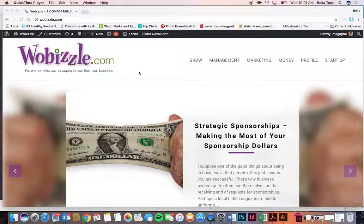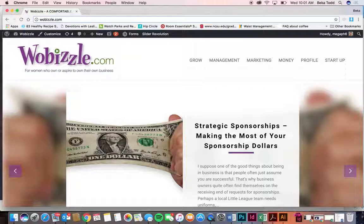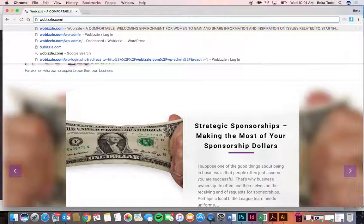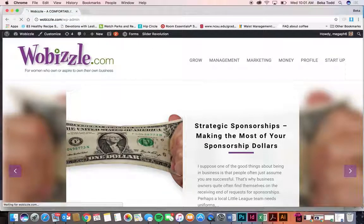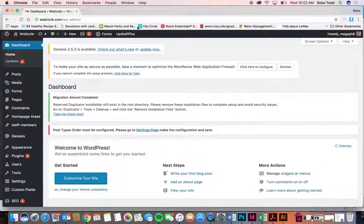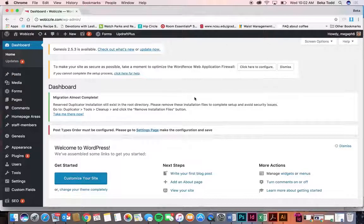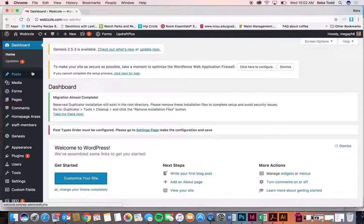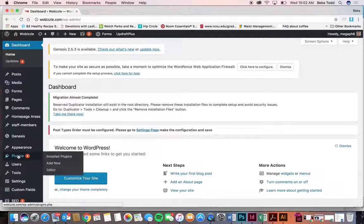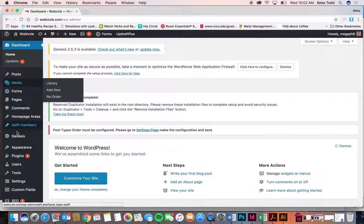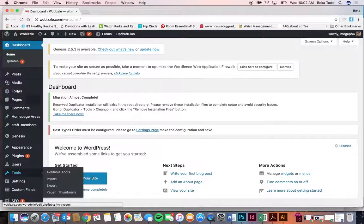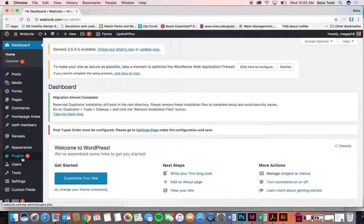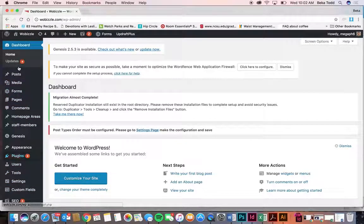So what you would do to log in is go to your URL slash wp-admin, which I think you already know this, and I think you already have a login. That's where you put in your login username and password, and I'm just going to go down the side here and show you what these different things are.